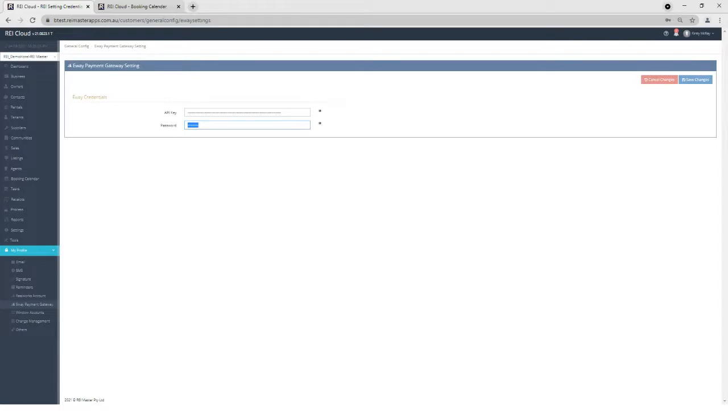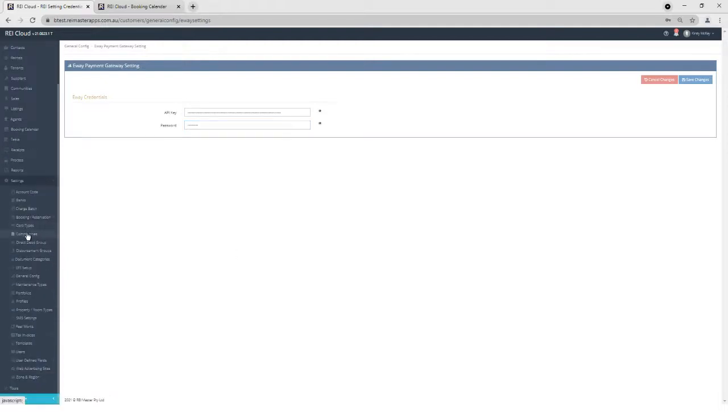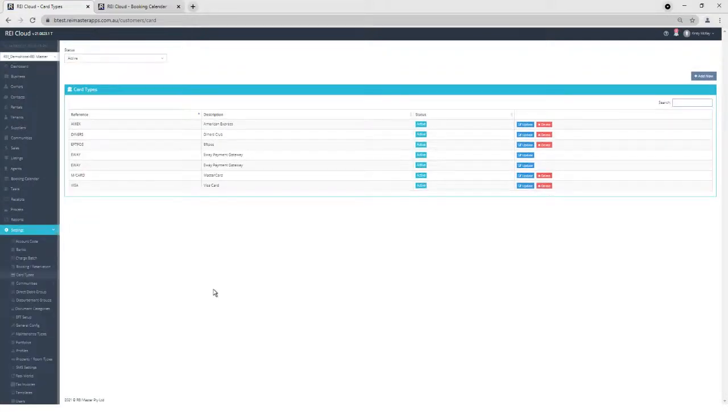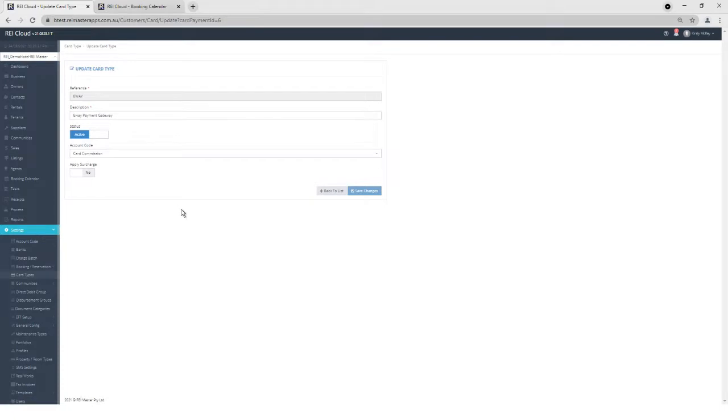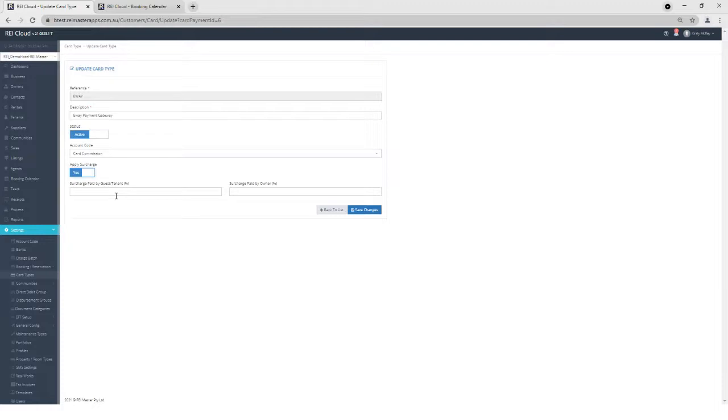Once I've done my setup, the next item I want to review is my card commission for eWay. So if I go to Settings and Card Types, I will have an eWay card there. And here is where I can select if I want to apply a surcharge. It's the same setup as any other card types—MasterCard, Visa, Amex. You can still charge a surcharge either to the guest or to the owner based on your charge configuration.